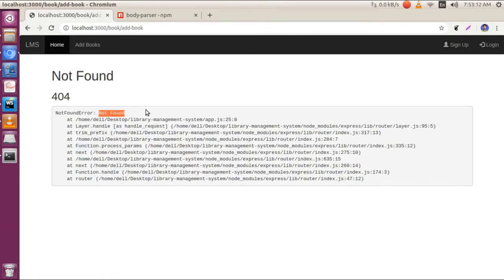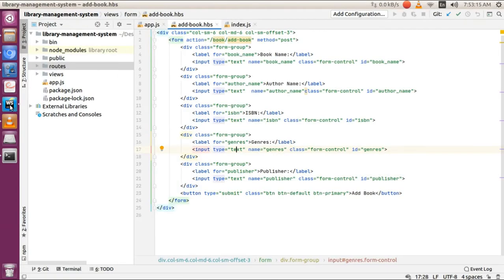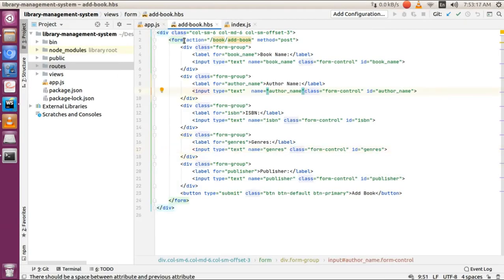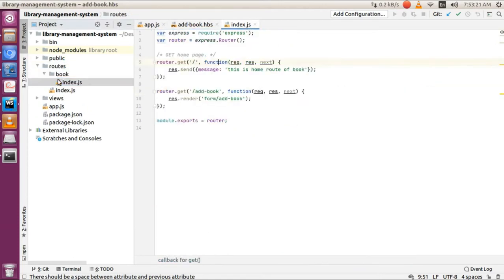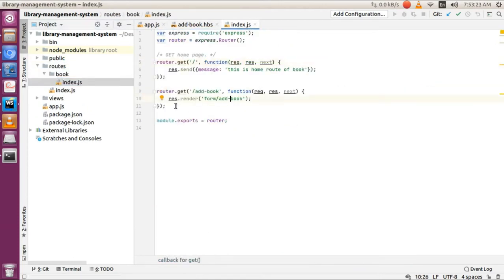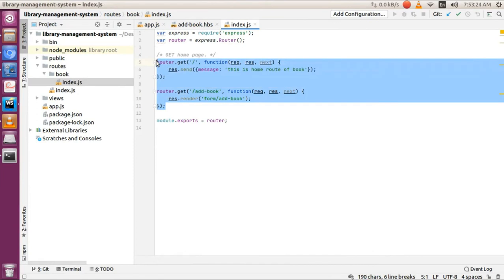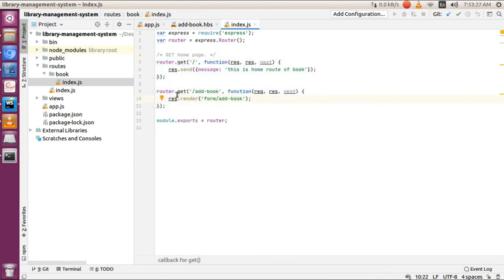Go to routes, book route, and in the index you can see we don't have any POST route for addbook. Let's add it.